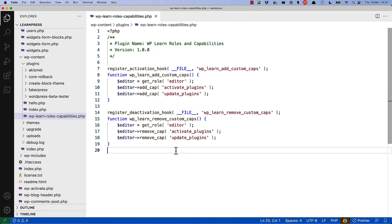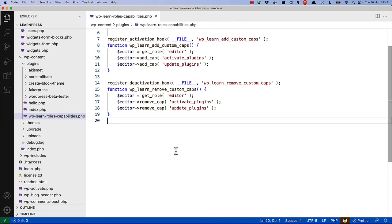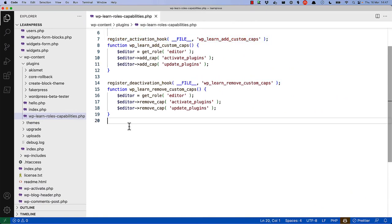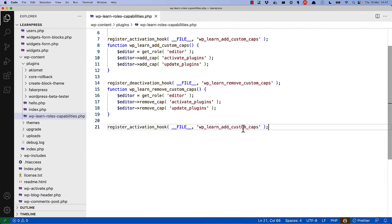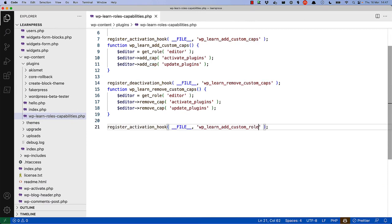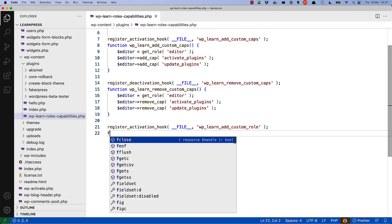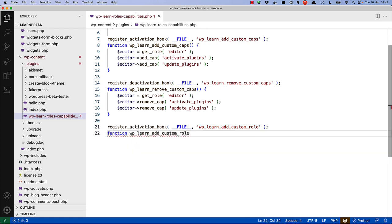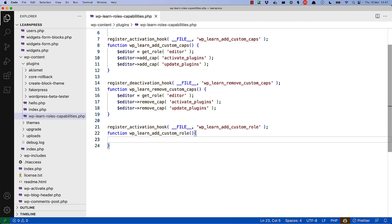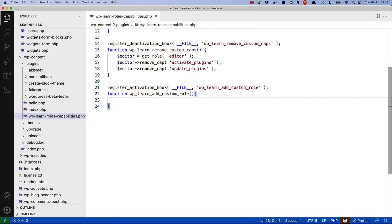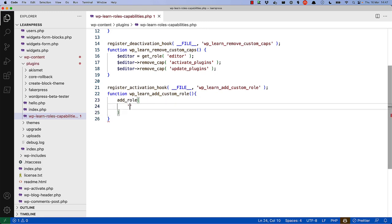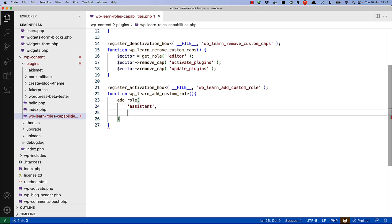So what that would look like in the code, let's grab the activation hook registration and update the callback to custom role. Let's create the function and then we will use the add role function, which requires the role name in lowercase, a human readable string, which should be translated, but we won't worry about that now.